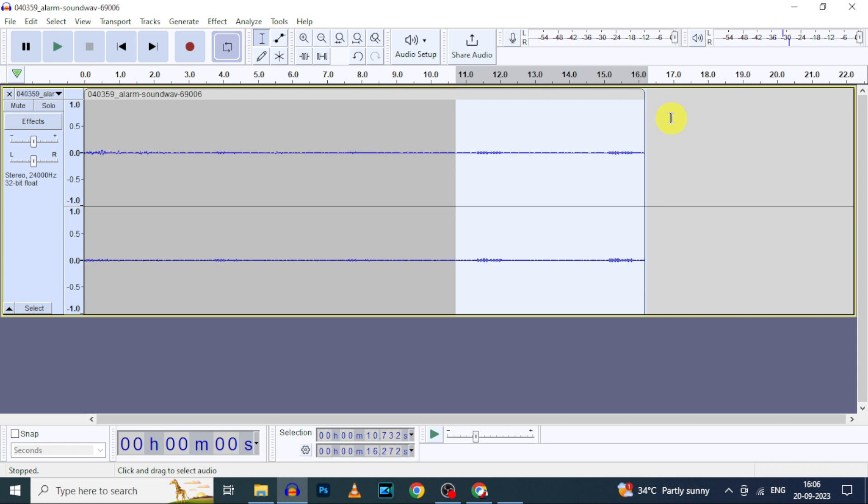Same process to increase the sound on a particular portion. Only thing, there you need to move the cursor to positive numbers, like plus 2.5 dB or plus 5 dB like that. That's it.